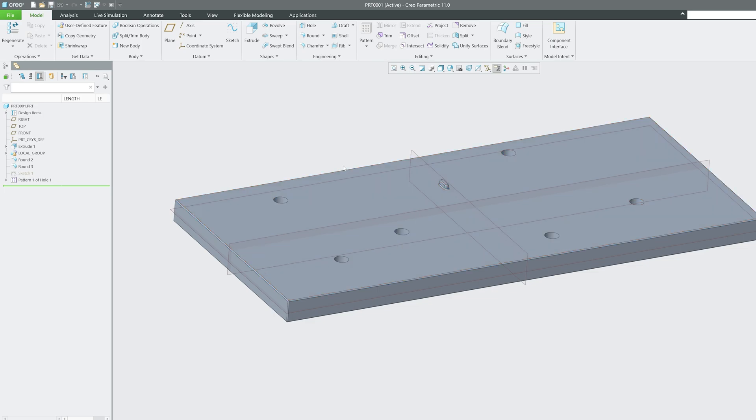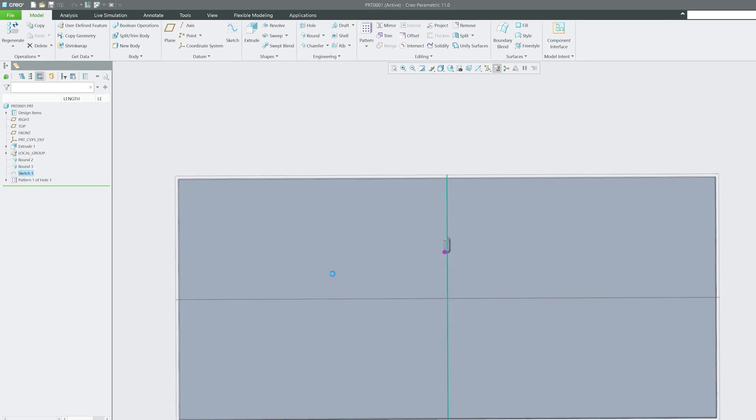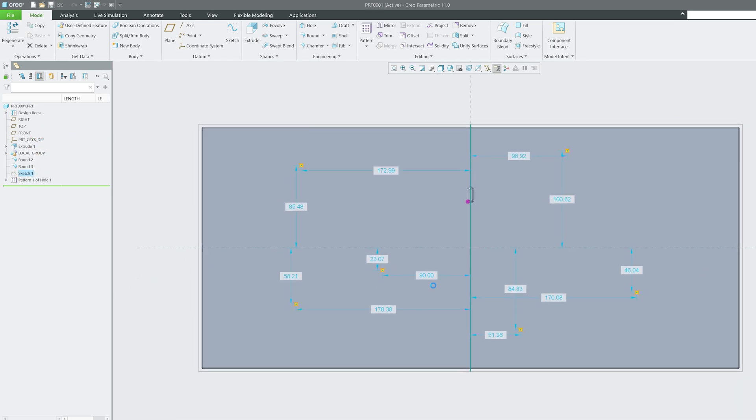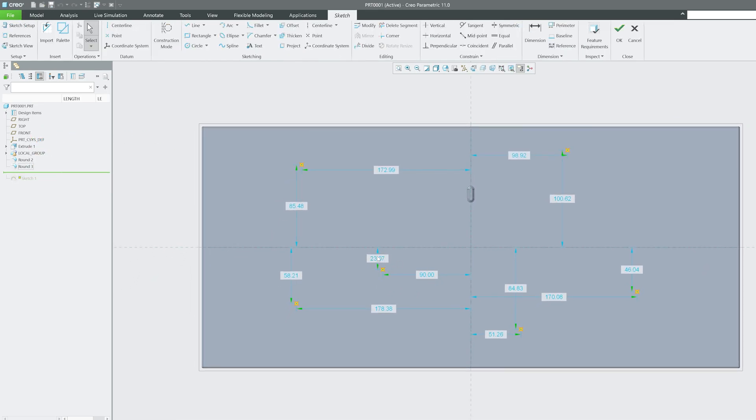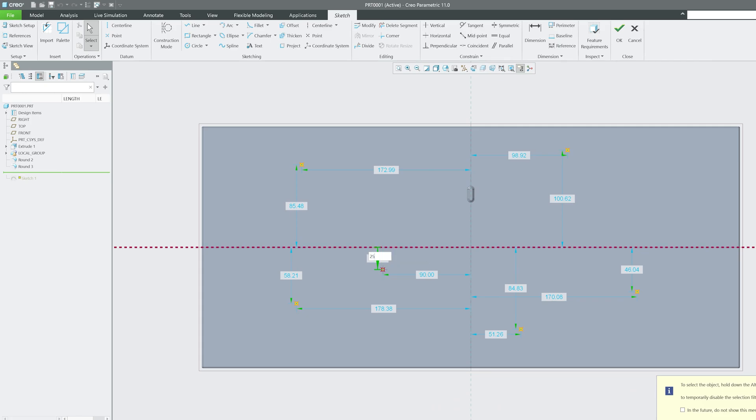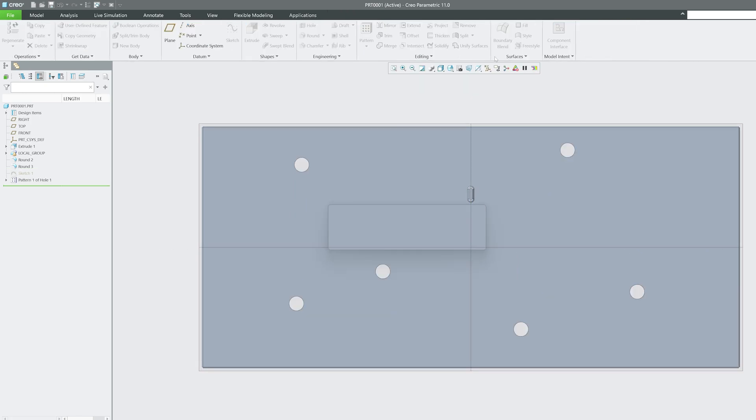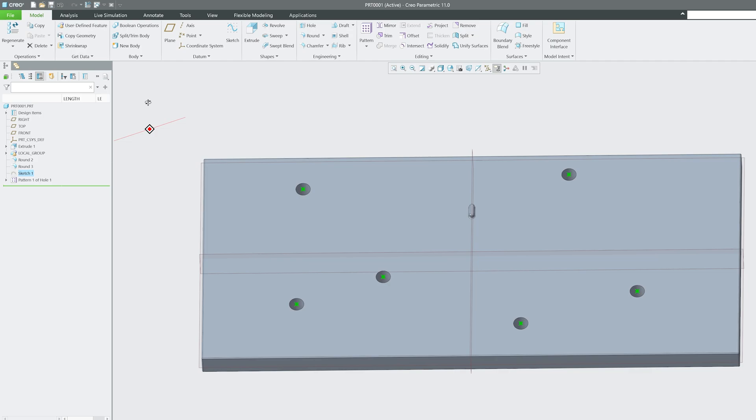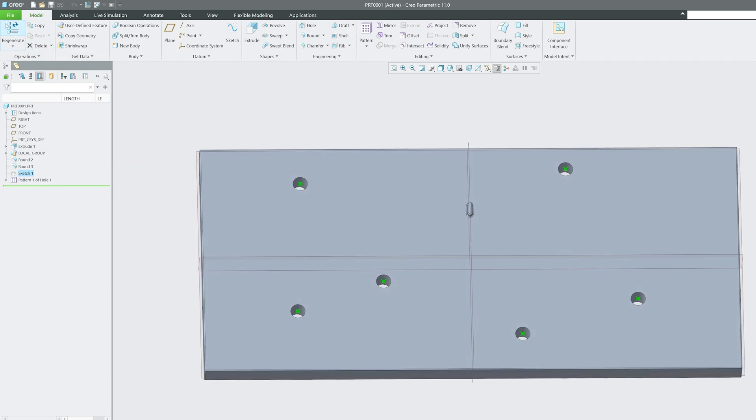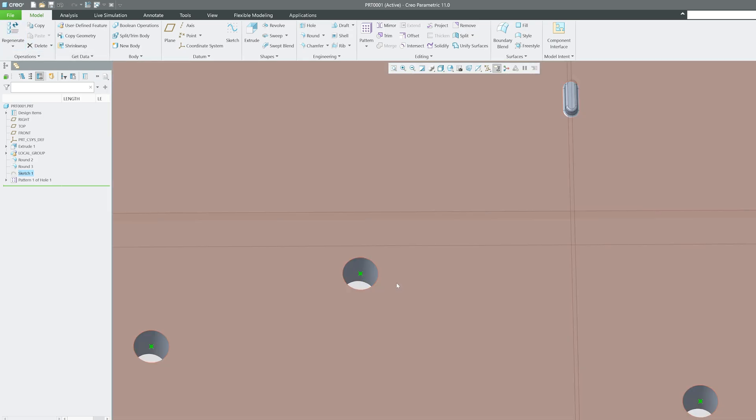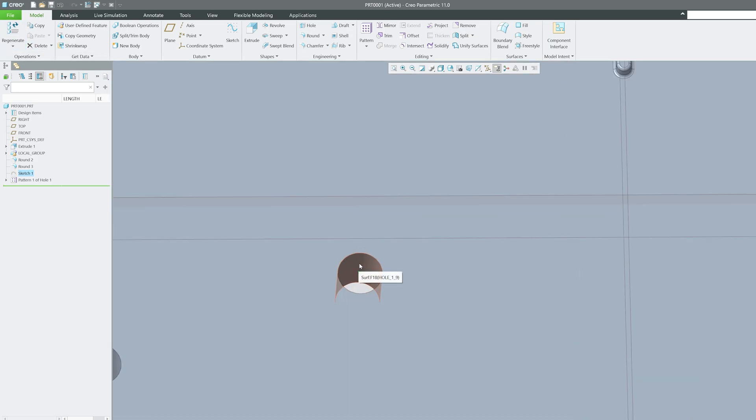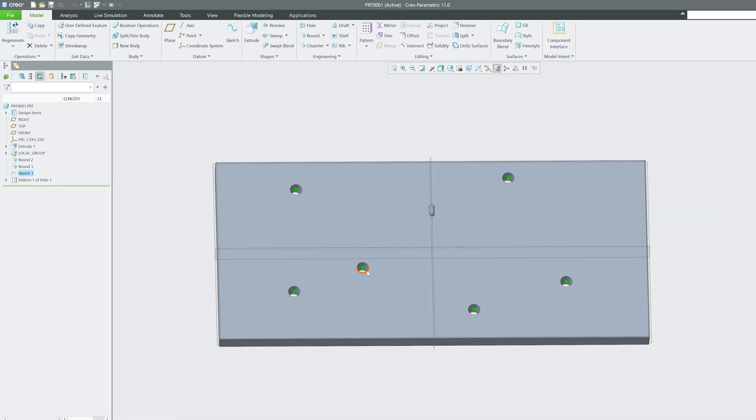The good thing about it is anytime you can go back to sketch. Let's say you would like to change this location, let's say from 23 to 25. Now let's hit OK and now here you will see the position of this hole will itself shift. Maybe the change was not that much dramatic.